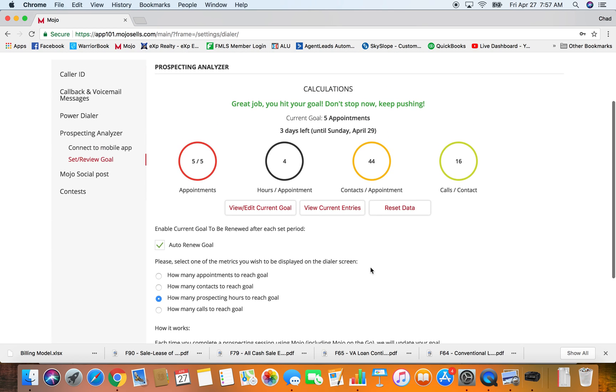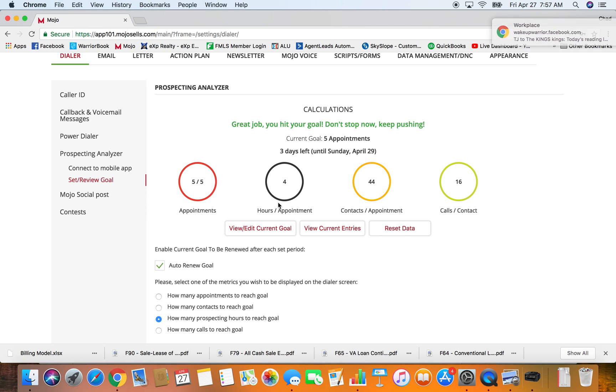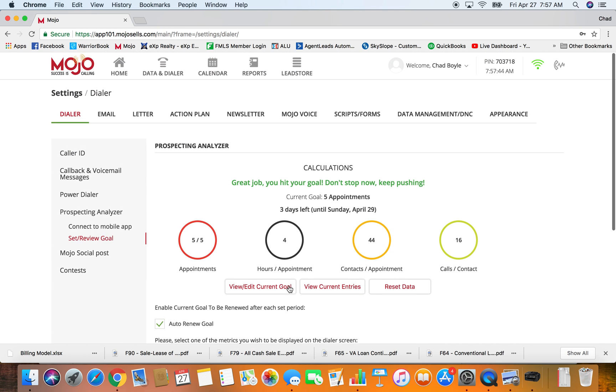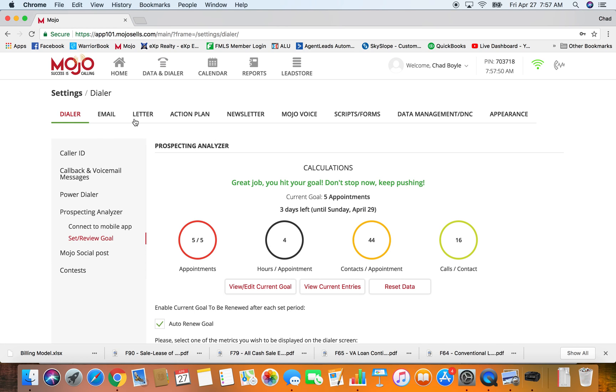This is something I think is pretty cool just to check on. Like this week I've got four appointments, I guess it's four hours per appointment, 44 contacts, and then 16 calls every 16 calls I get a contact. I think this is just pretty cool to know and it helps you focus on hey I got this many more hours to my next appointment.